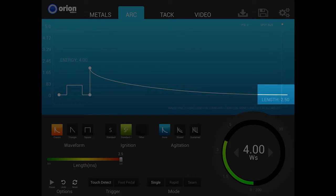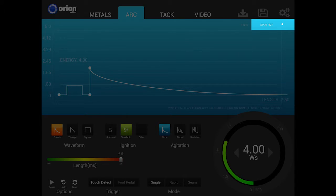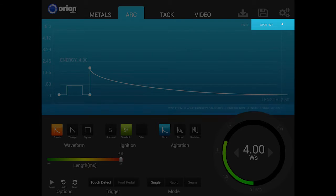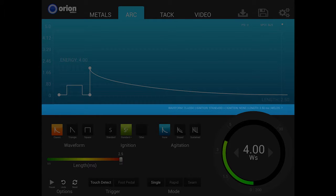We'll discuss this in greater detail a little later. In the upper right-hand corner, an approximation of the weld spot size is shown based on the current settings, giving users a visible reference when setting power and other parameters. In the lower right portion, all currently enabled functions along with their individual settings are listed.